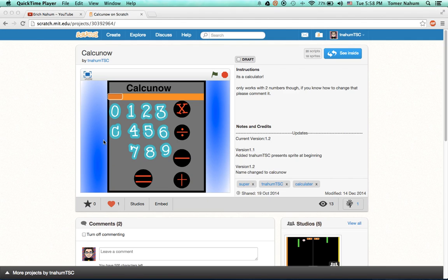Hello, this is Eric, and today I'm going to show you how to make a calculator.